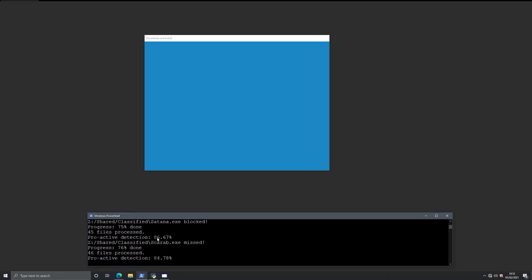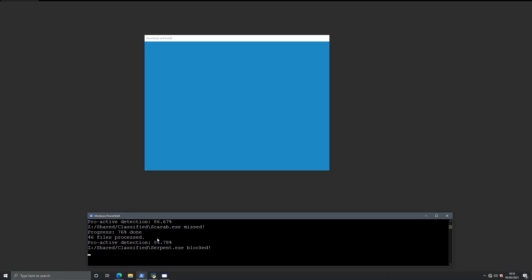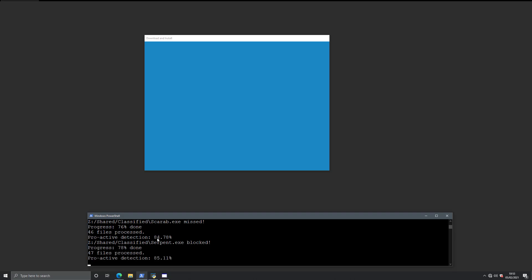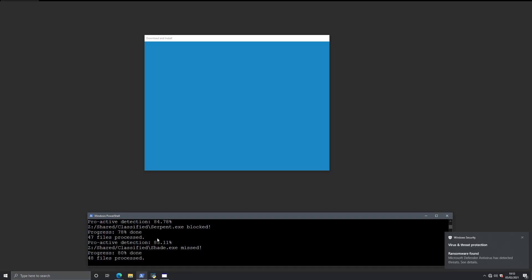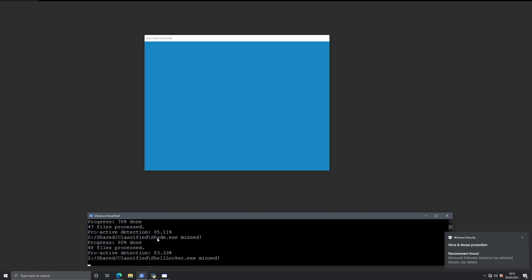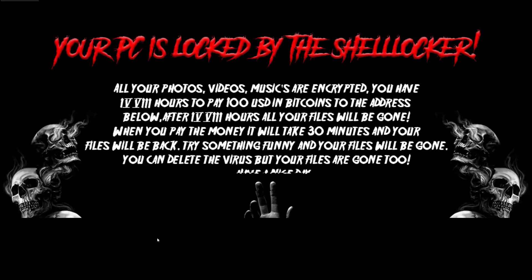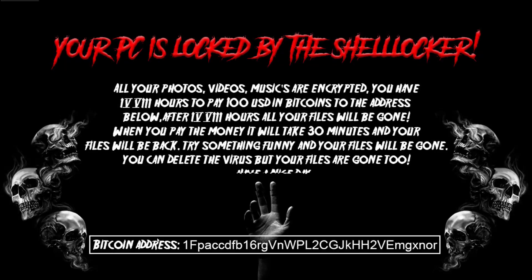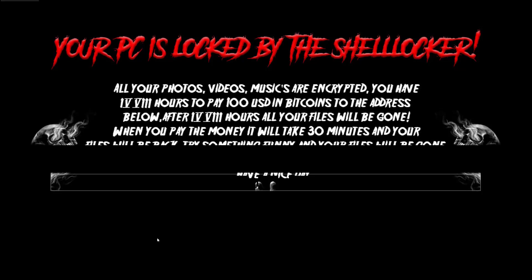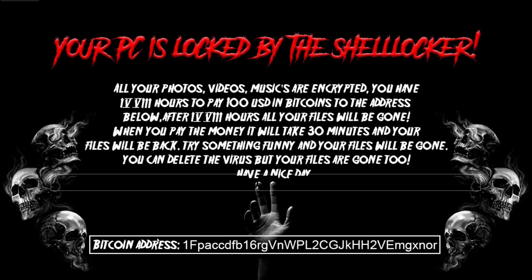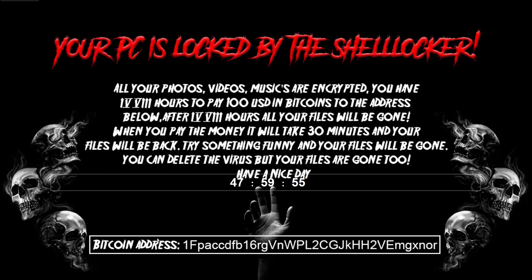Now if we try to return to our test, it does seem stuck at around 46 files. Okay. It's going now. And we have shelllocker on the system now. Says we have two days to pay the monies or our files will be gone.